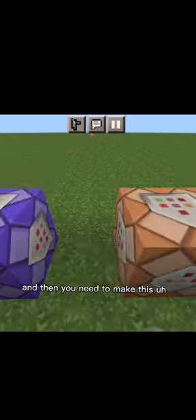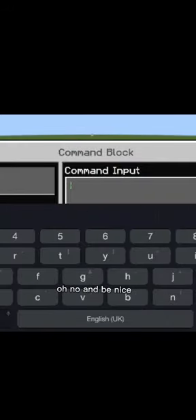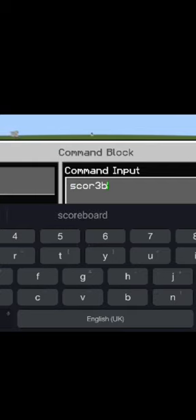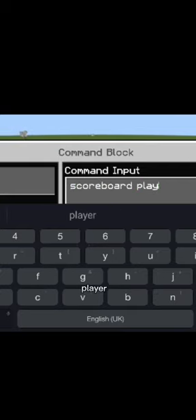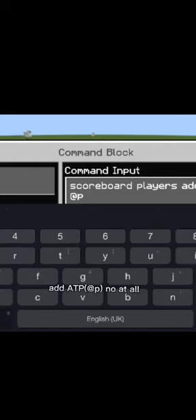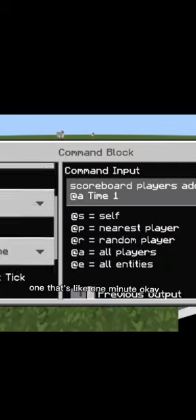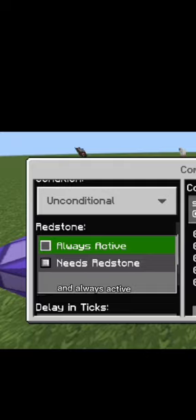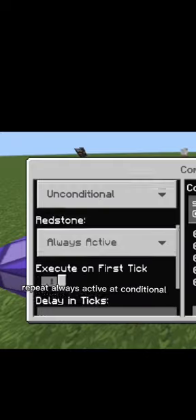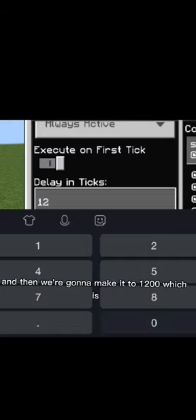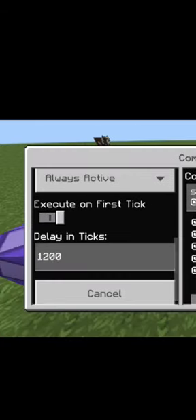And then you need to make this scoreboard players add @p, no, add @a time 1. That's like one minute, okay. And always active, repeat, always active, and conditional. And then we're gonna make it 1200 which means like one minute.